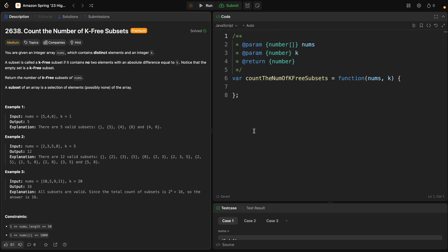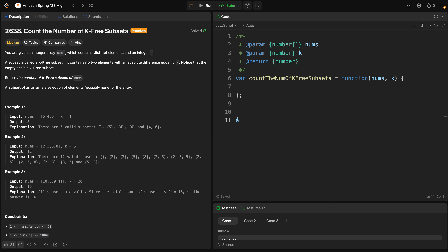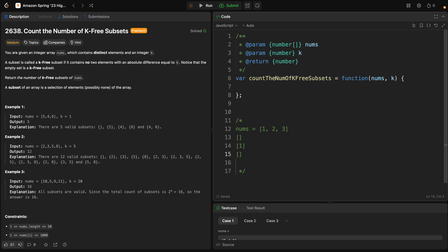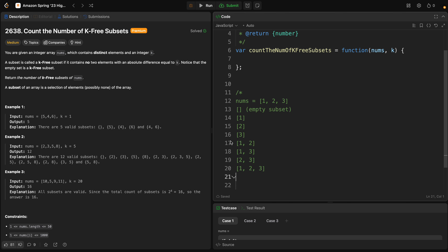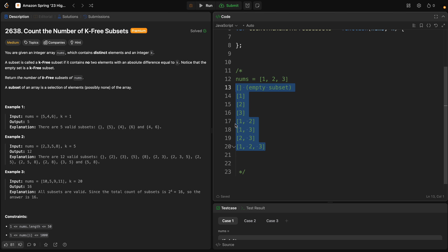First, let's see what a subset is. A subset is a selection of elements from the array — it can include any number of elements from zero to all elements in the array. So if we take an example array nums = [1, 2, 3], the subsets could be an empty array, arrays with one element, two elements, and so on. Let's put all the possible subsets — these are all the possible subsets of this array.